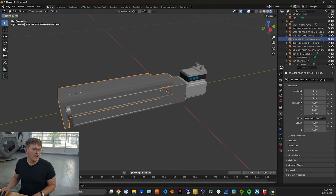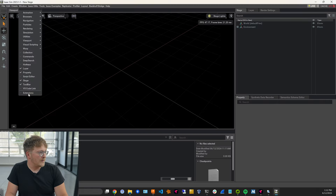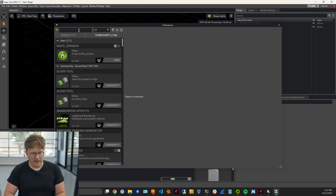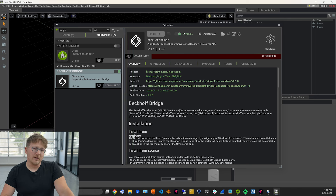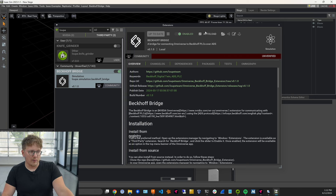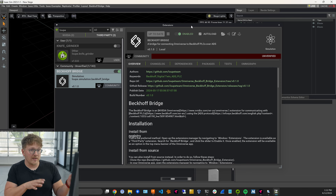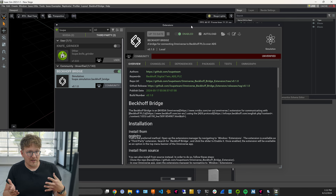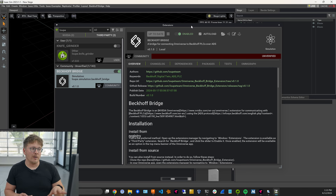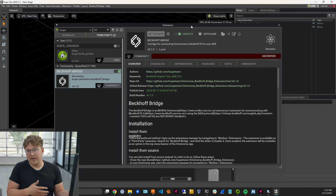We export a USD and now we can bring that into Omniverse. Let's get our extensions set up. If you open IsaacSim and go to Windows, Extensions, and search for Loop, you'll see one of our PLC extensions. Go ahead and enable this and click Autoload — that means it'll start running as soon as you open IsaacSim. Then we're going to write one more extension. This bridge extension reads and writes data from and to the PLC.